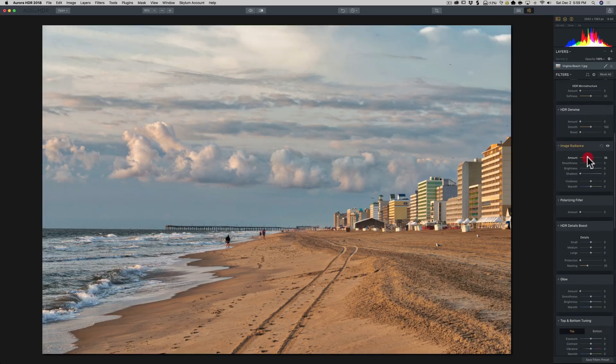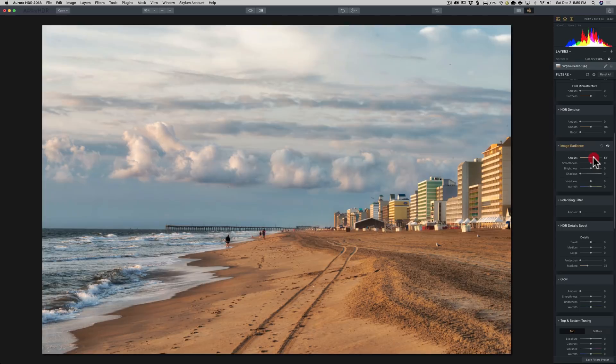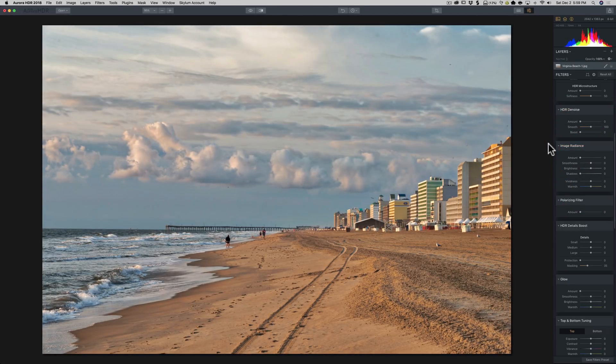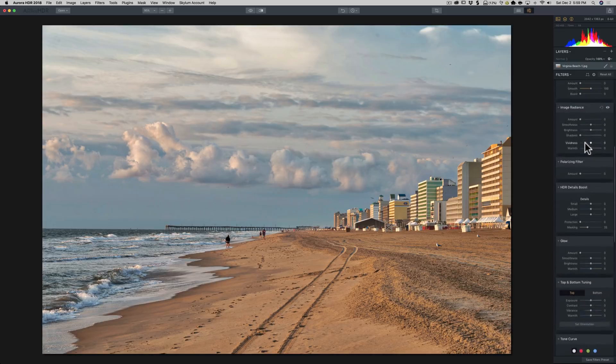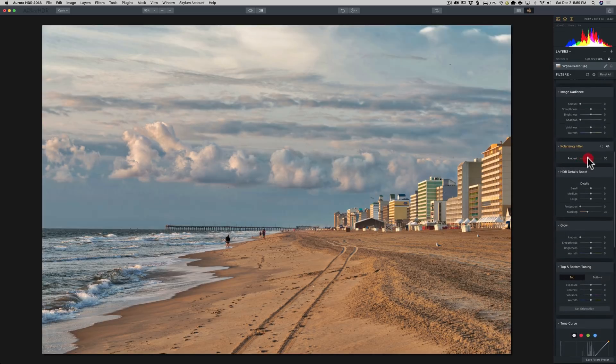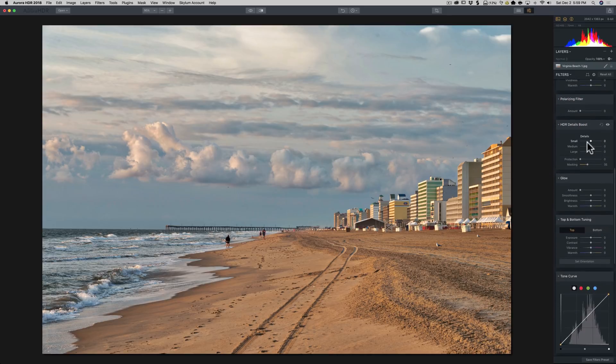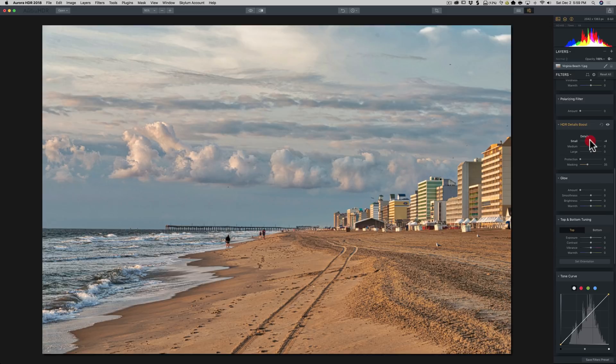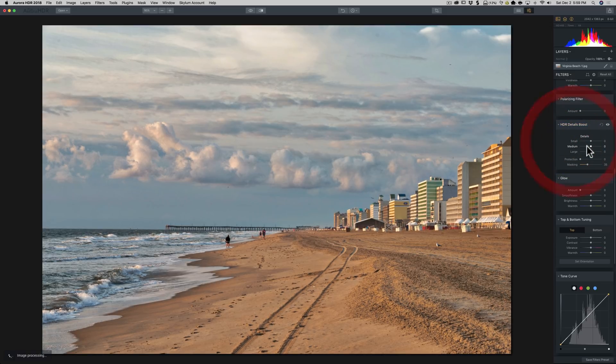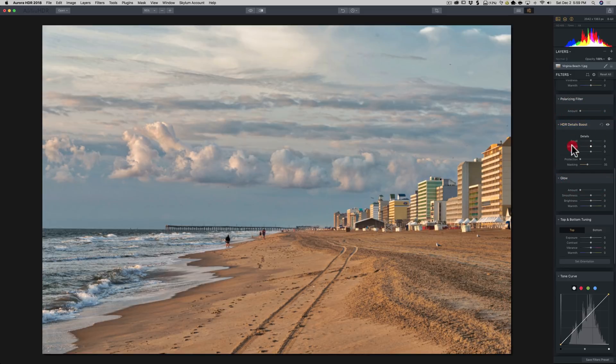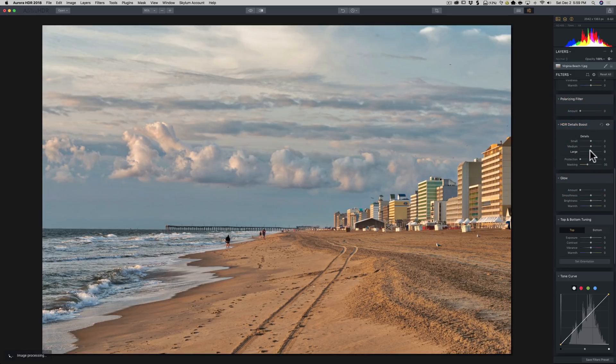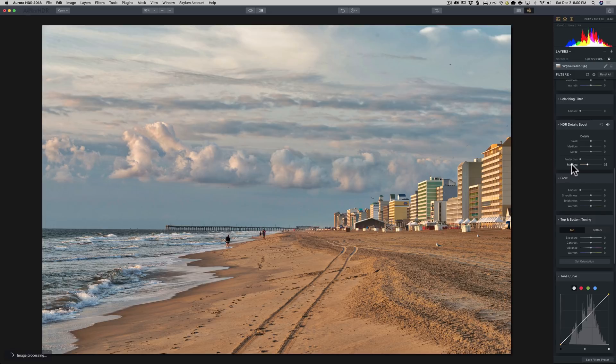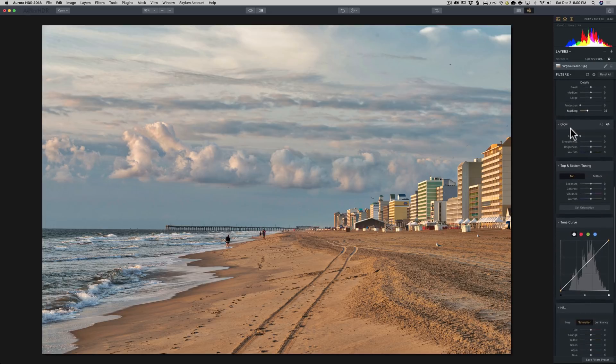Image Radiance. Let's see what that does. Nothing I like in this image. Although I kind of like what it did to the sky a little bit. I could add that maybe to another layer, but maybe not. We'll see. Polarizing Filter. I don't really care for that either on this image. Details Boost. I'm not sure we're going to need that either. We'll do small details, not really much there. Medium, not much there either. And large, really not too much there.